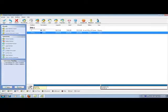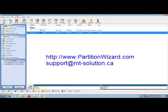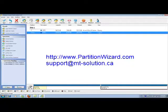If you have any question, you can visit our website at www.partitionwizard.com or you can send us email at support at mt-solution.ca. Thank you for watching this video.